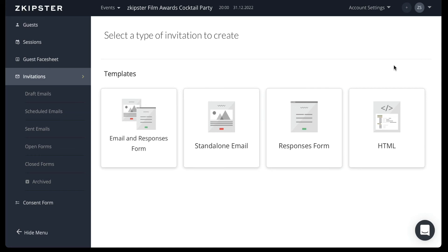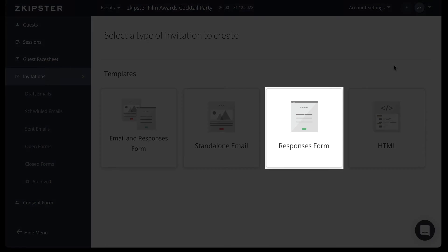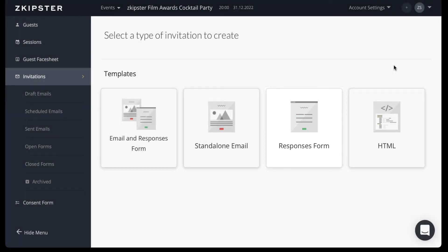You can also work with a standalone response form on its own, in case you want to use it on the webpage or distribute an open RSVP link in order to collect responses from guests that are currently not on your existing guest list.